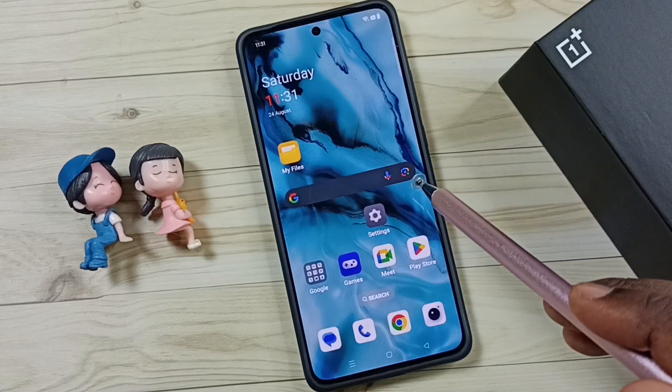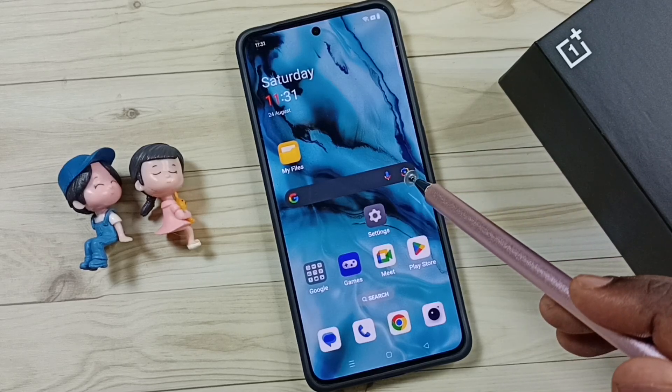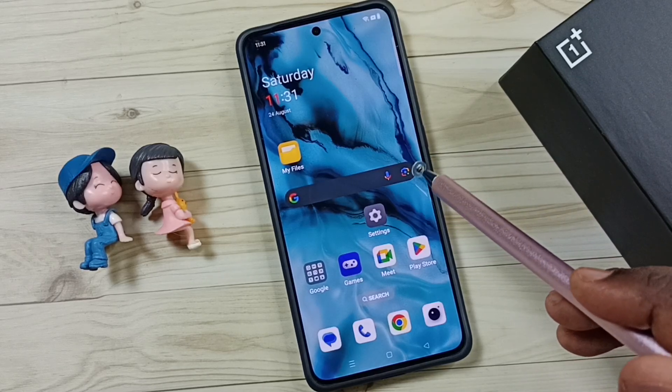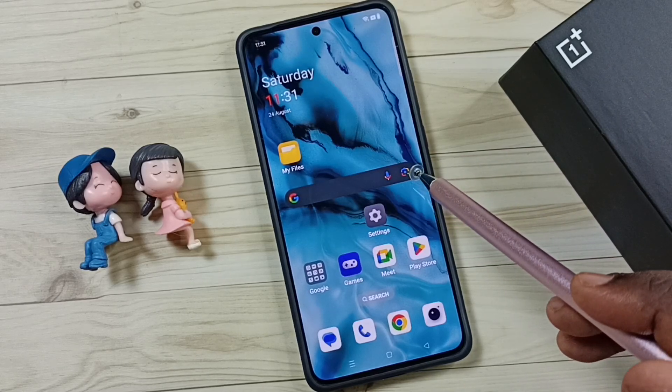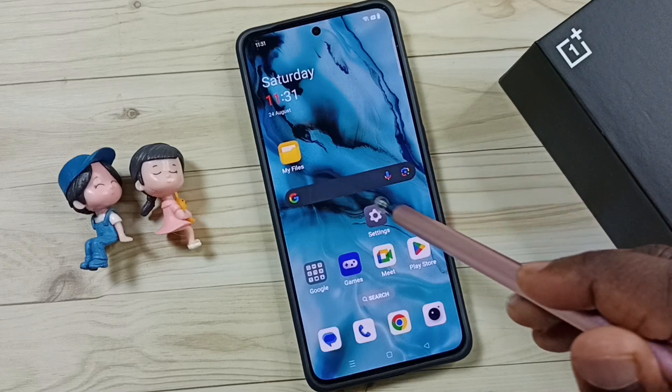Hi friends, this video shows how to delete backup from Google account. Please don't forget to subscribe this channel, and please like and share the video.